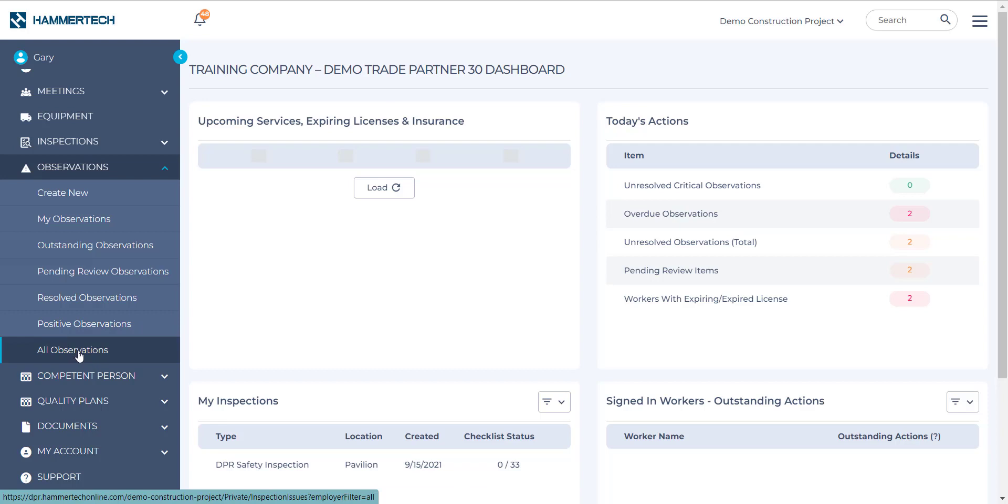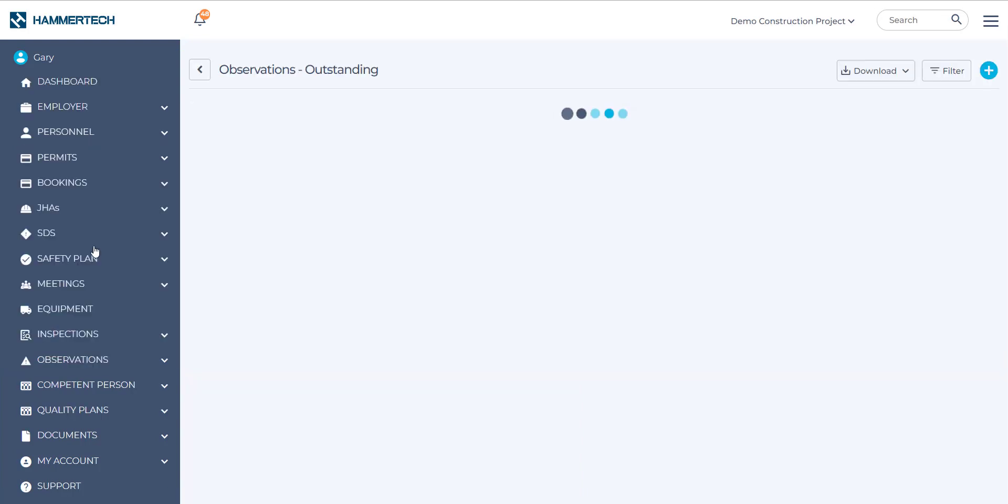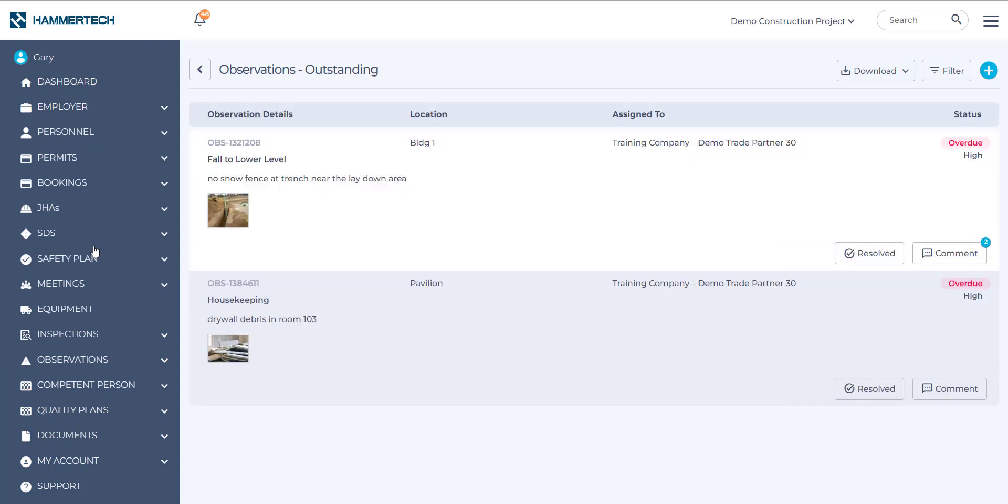So what we'll do next is we'll show you how to resolve an observation that has been raised against your company. So I'm going to choose Outstanding Observations. So we have two observations raised against us here for DemoTrade Partner 30.